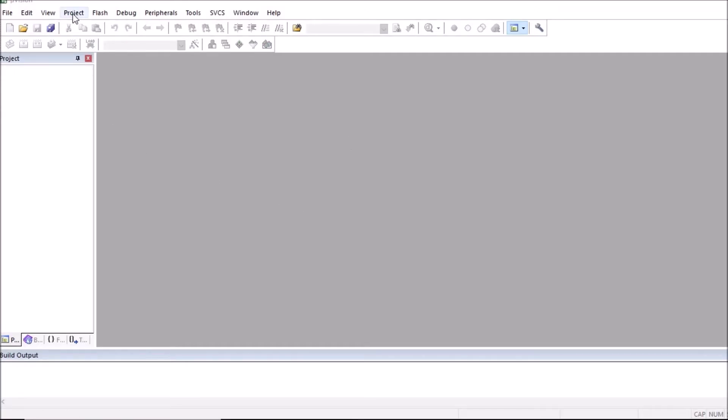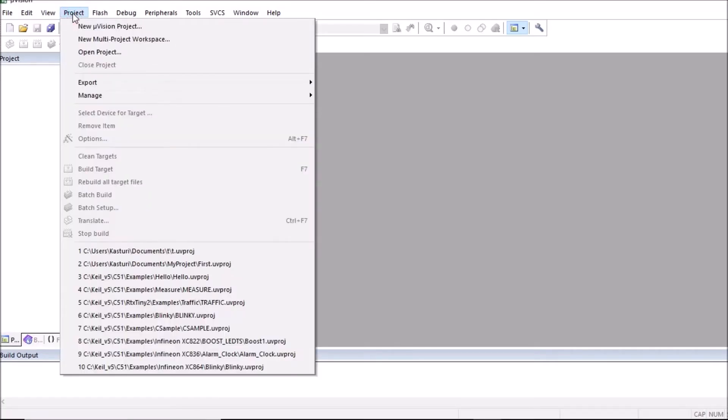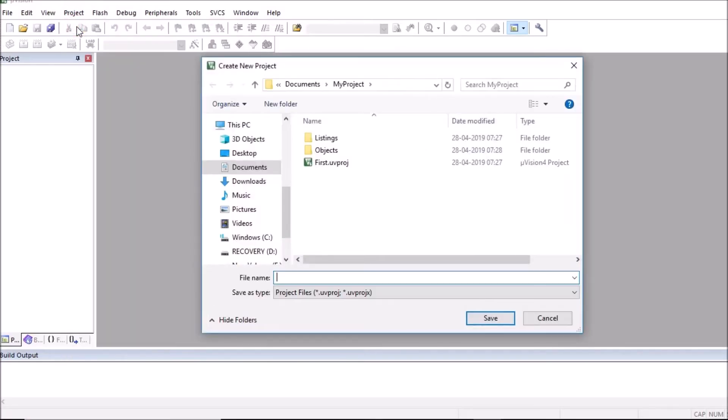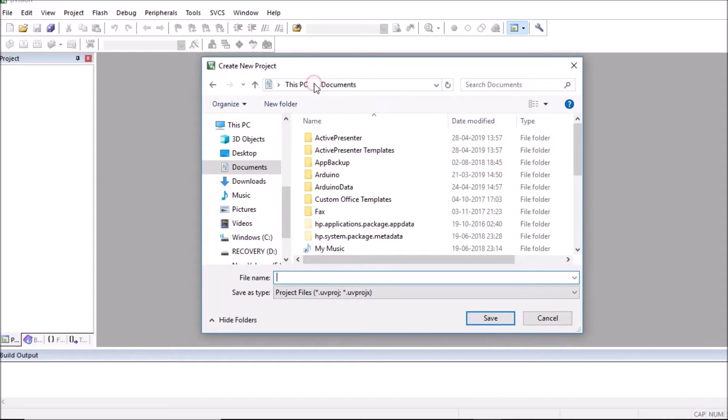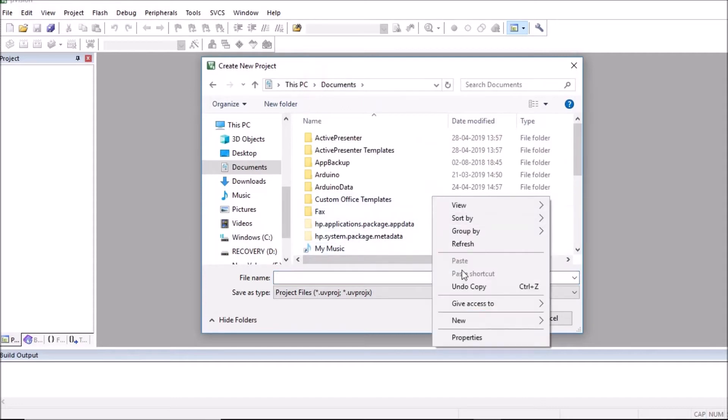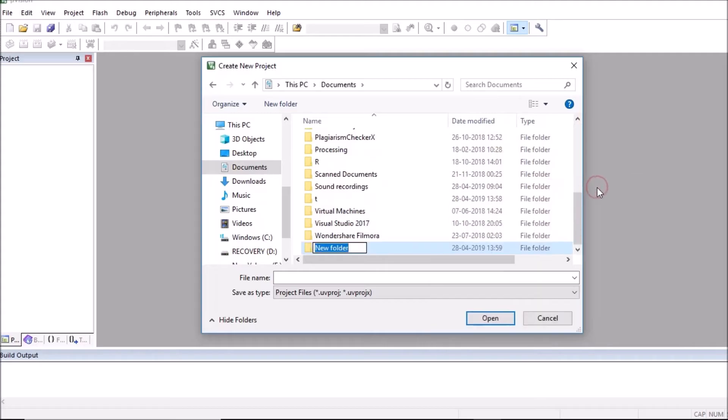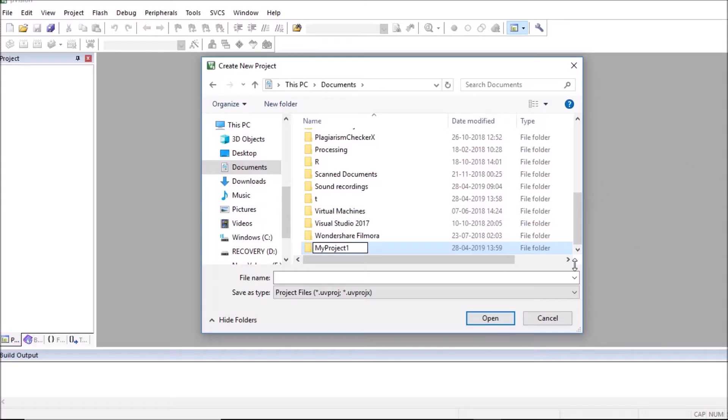First create a project. So to create a project, click on project menu, click on new Keil project. Then first create any folder where you want to store your project. So one folder is created here. So I have given name to this folder as my project one.